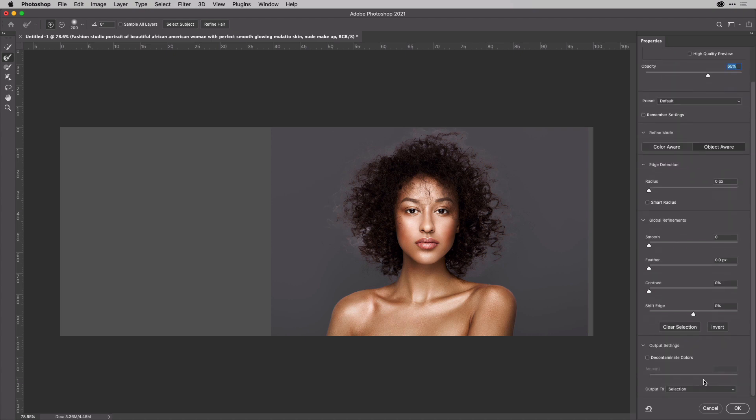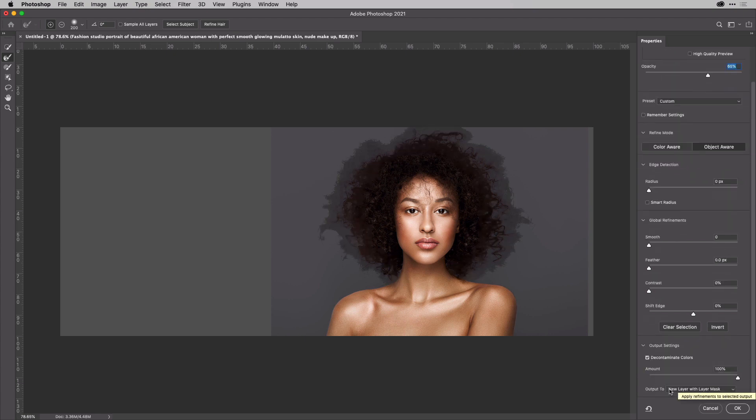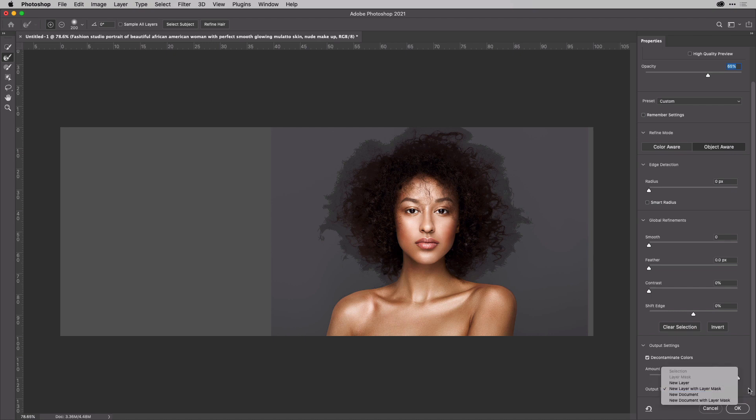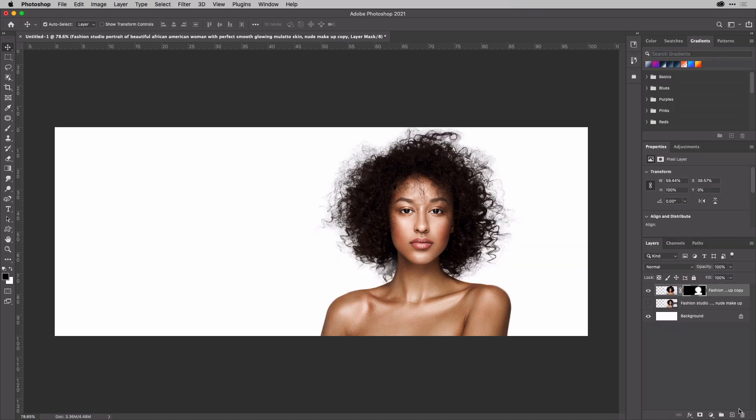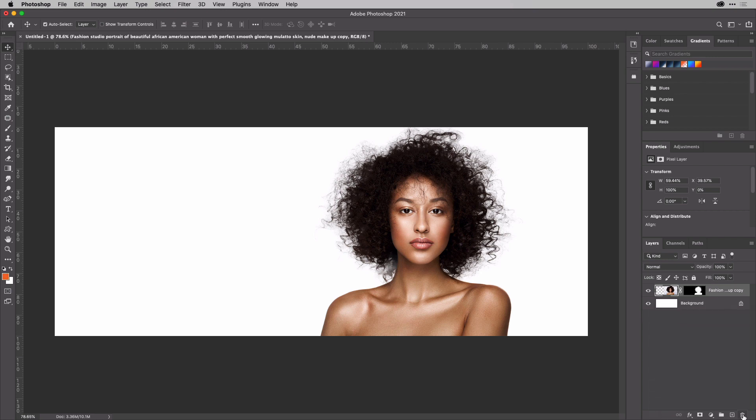And I'm going to decontaminate the colors and then create a new layer with a layer mask. There we are. So now we have that. I can get rid of the layer underneath. And now for the actual duotone effect.